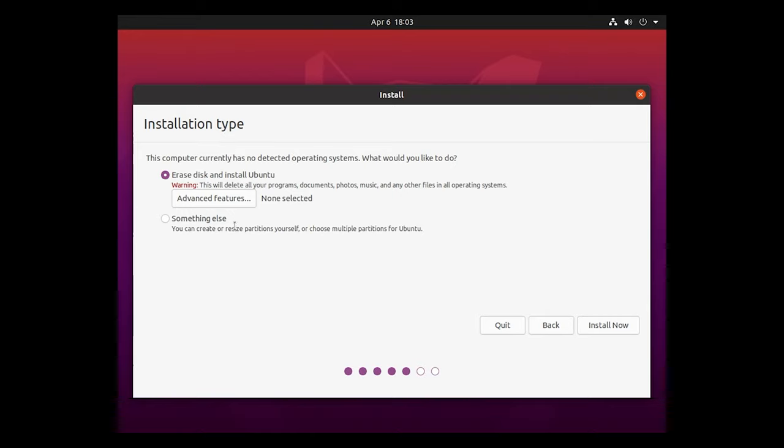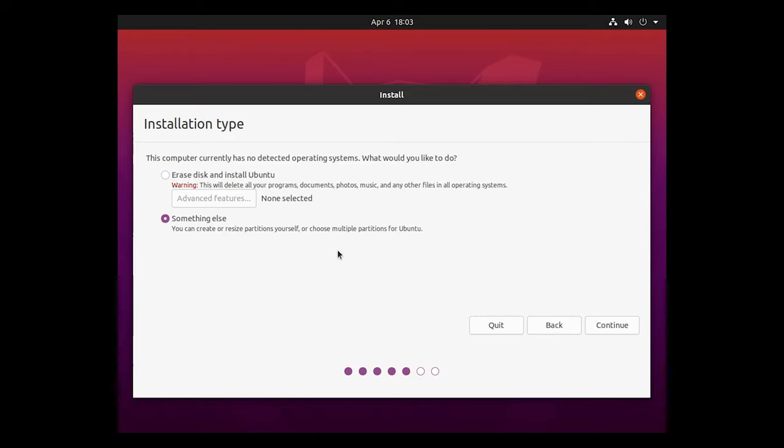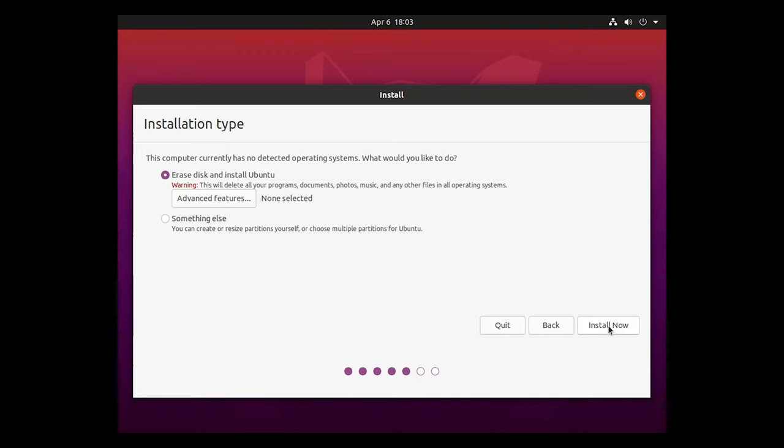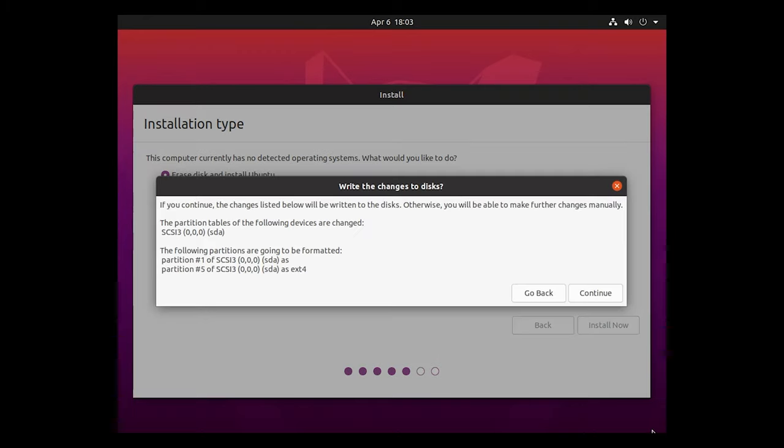So from here, if you want to erase disk, install Ubuntu just to go in, get it done, see what it's all about, you'll want to choose the erase disk and install Ubuntu option. Otherwise, again, if you're an advanced option, you can do something else. And this will allow you to create or modify those partitions in order to kind of maximize your space. Today, we're just going to choose the erase disk and install Ubuntu. And we're going to left click on install now.